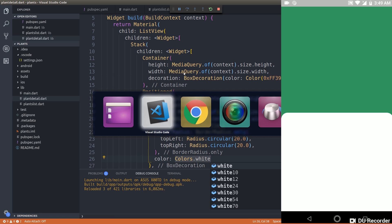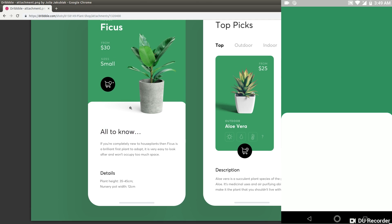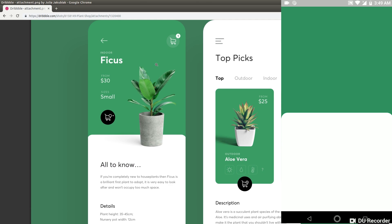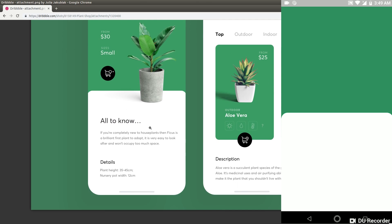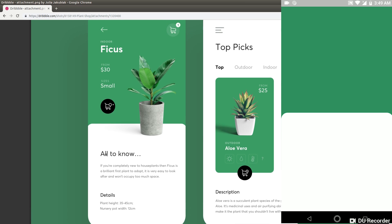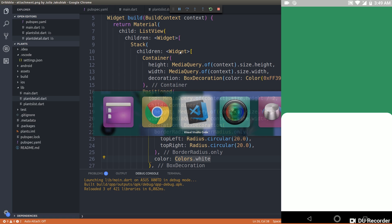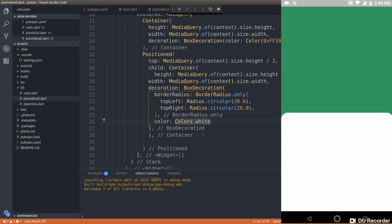Now we have a screen exactly like we envisioned — the first half is a nice green color and the second half is a nice white color with slight rounded edges. Now let's finish off the remaining elements. There is a back arrow button and a FAB button with a small badge, so we need those as well.